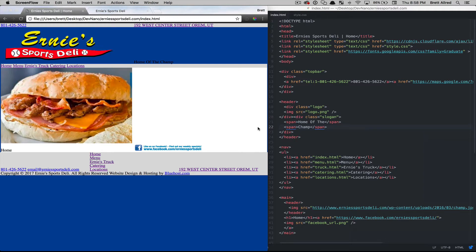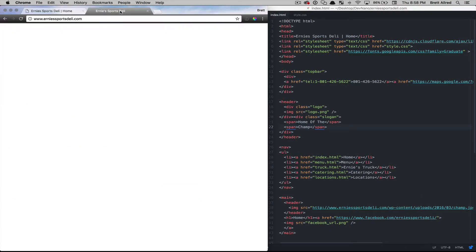Hello, this is Brett and in this video we're going to talk about fonts in CSS. Looking at our Ernie's Sports Deli page, we see that all of our fonts are using default fonts that are chosen by the browser.